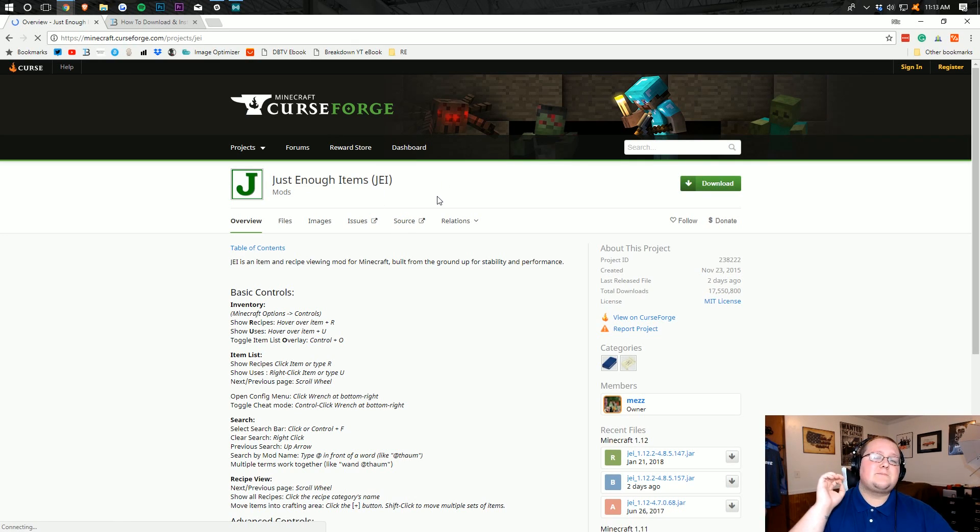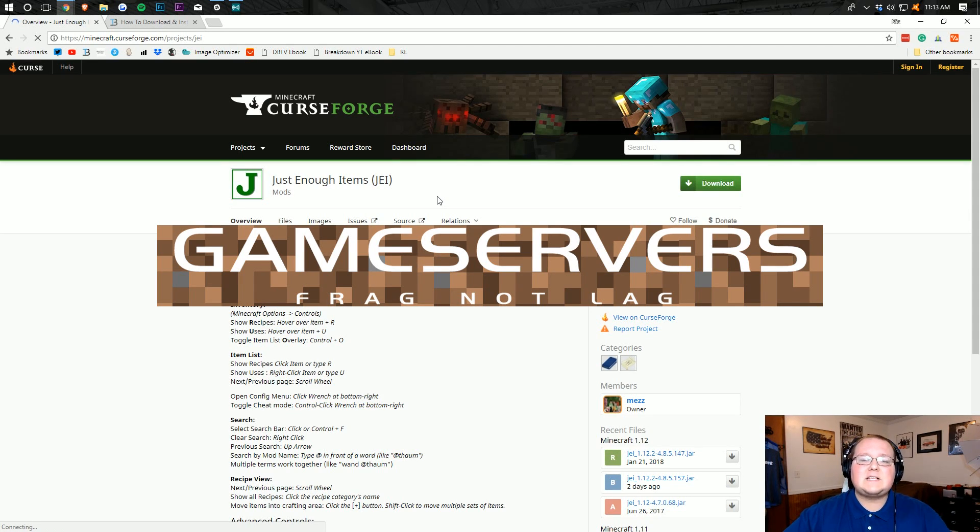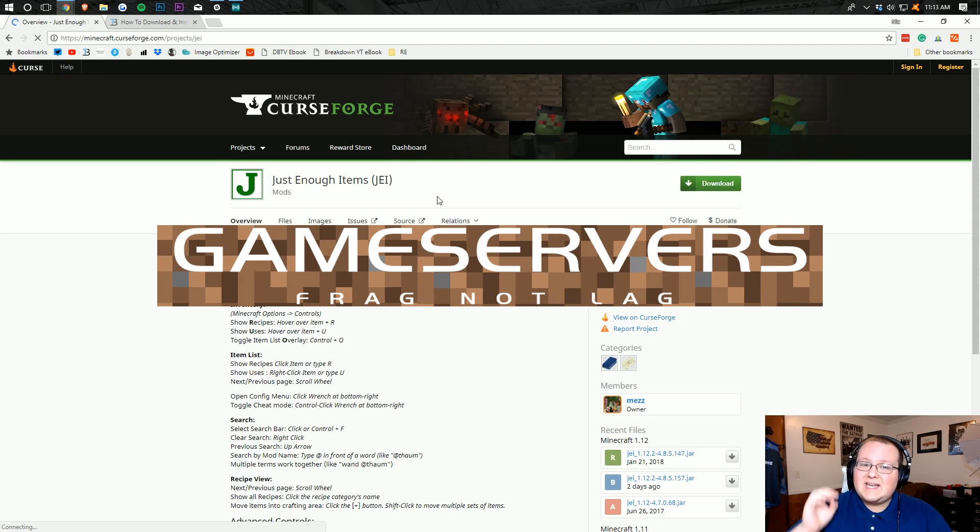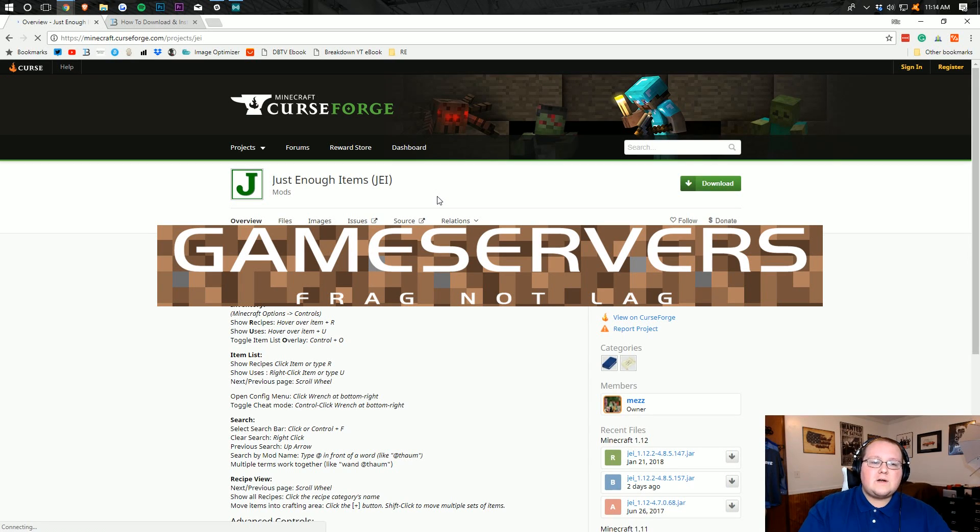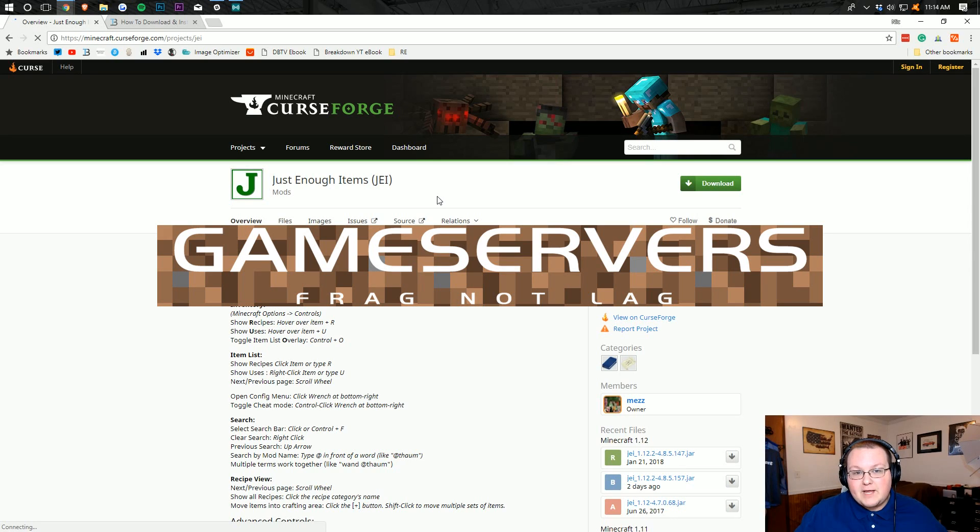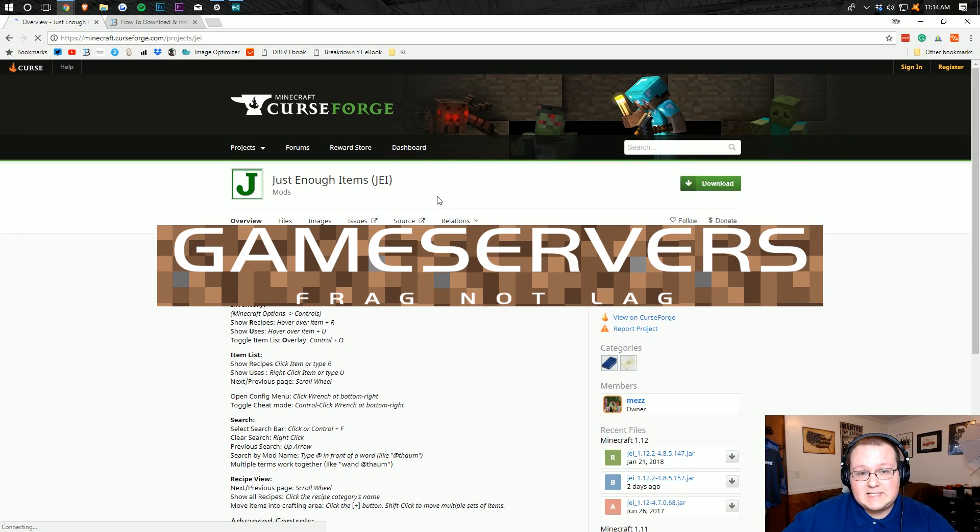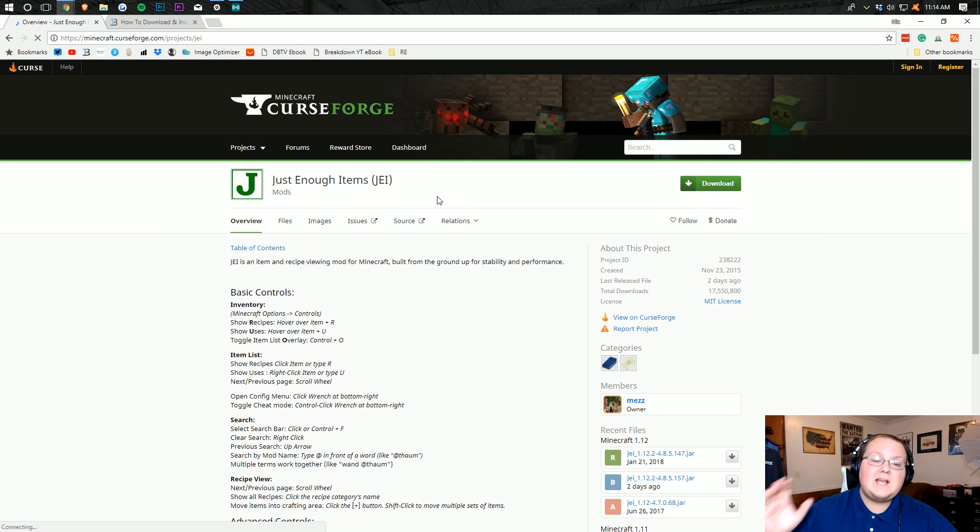Now, a reminder that this video is brought to you by gameservers.com. Go to thebreakdown.xyz slash gameservers to get an awesome Minecraft server for just $1 per month. You're not going to find a better deal out there. That's the first link down below, thebreakdown.xyz slash mcserver.